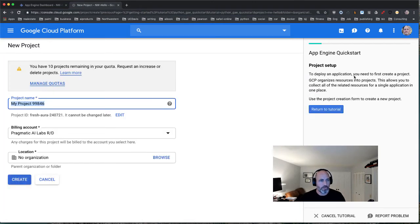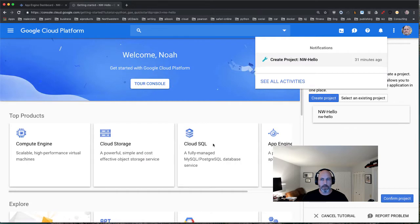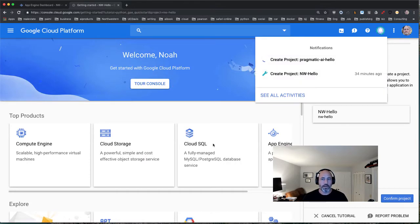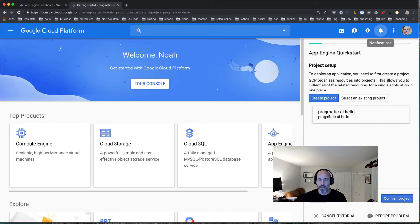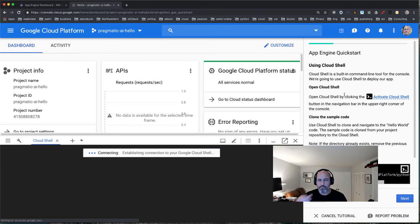We'll call this project 'pragmatic AI hello' and build it under my Pragmatic AI Labs account, which has some credits I can use. It's going through and creating a brand new project from scratch. Once the project is created, I'll confirm it and activate the Cloud Shell underneath.